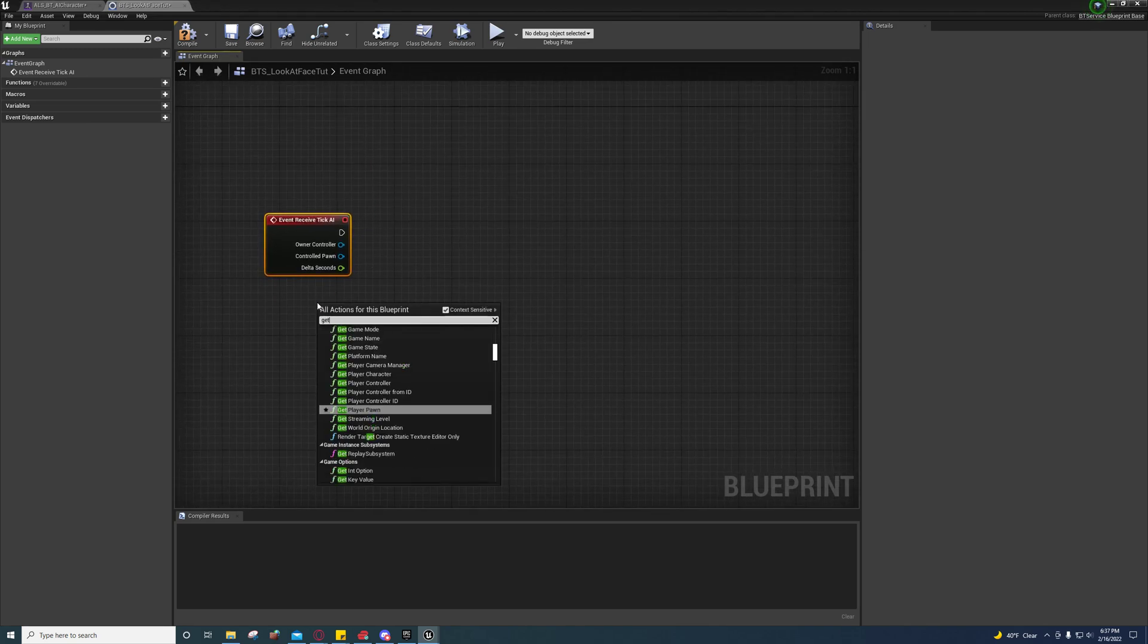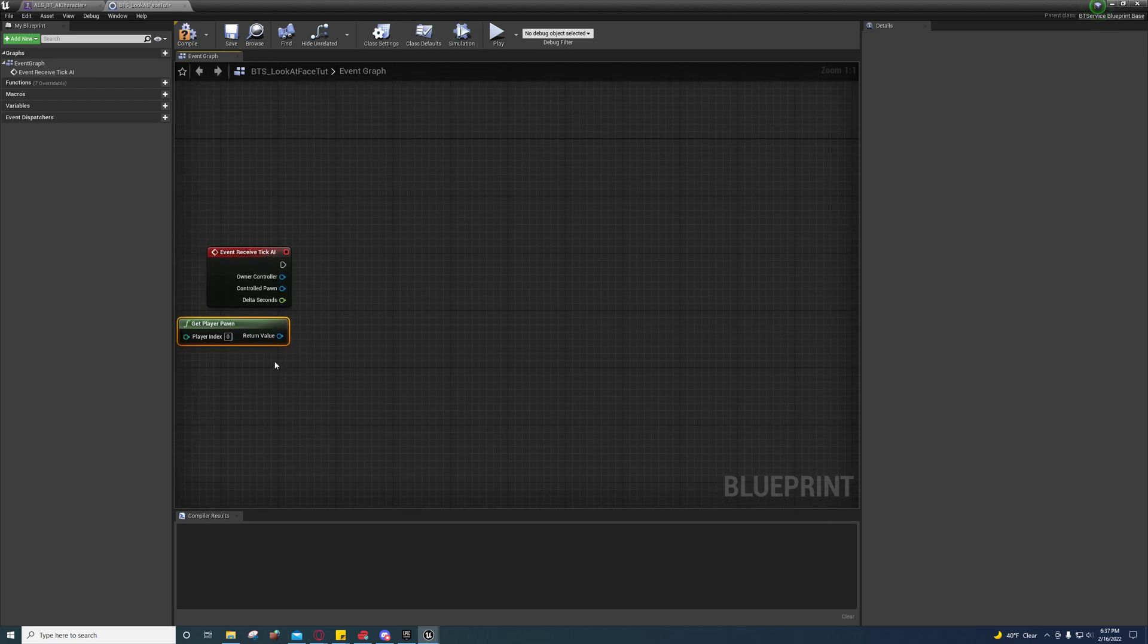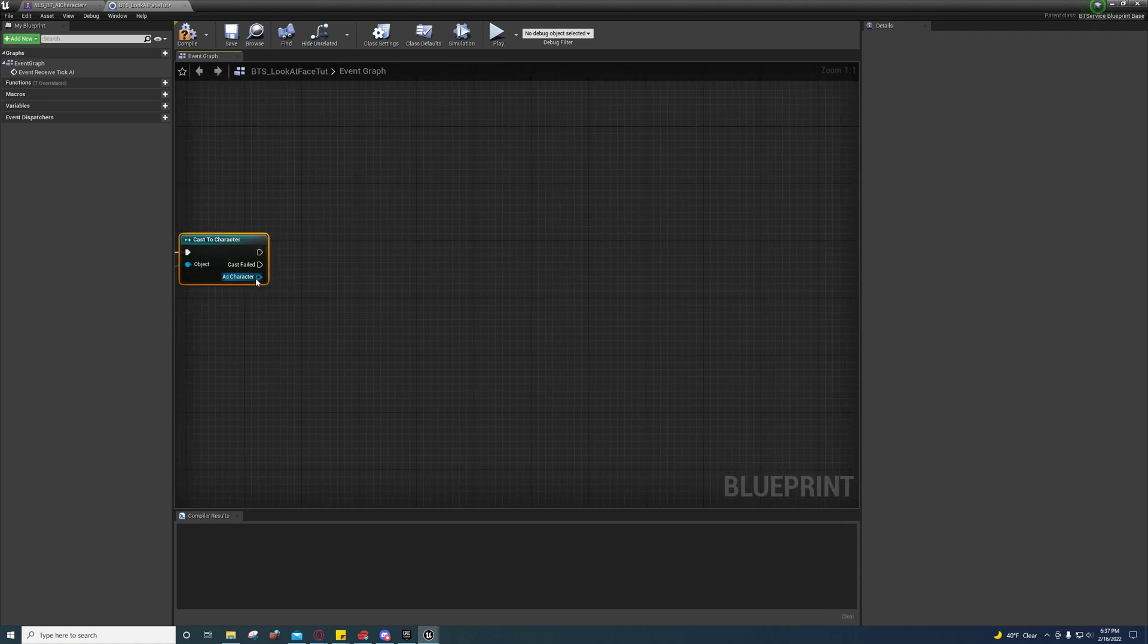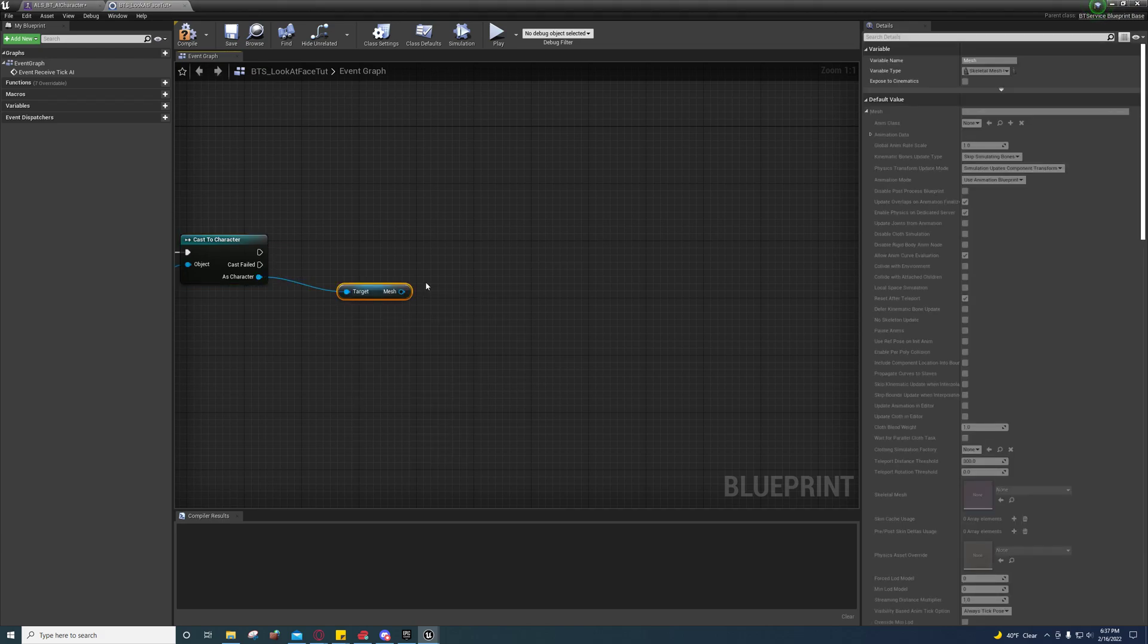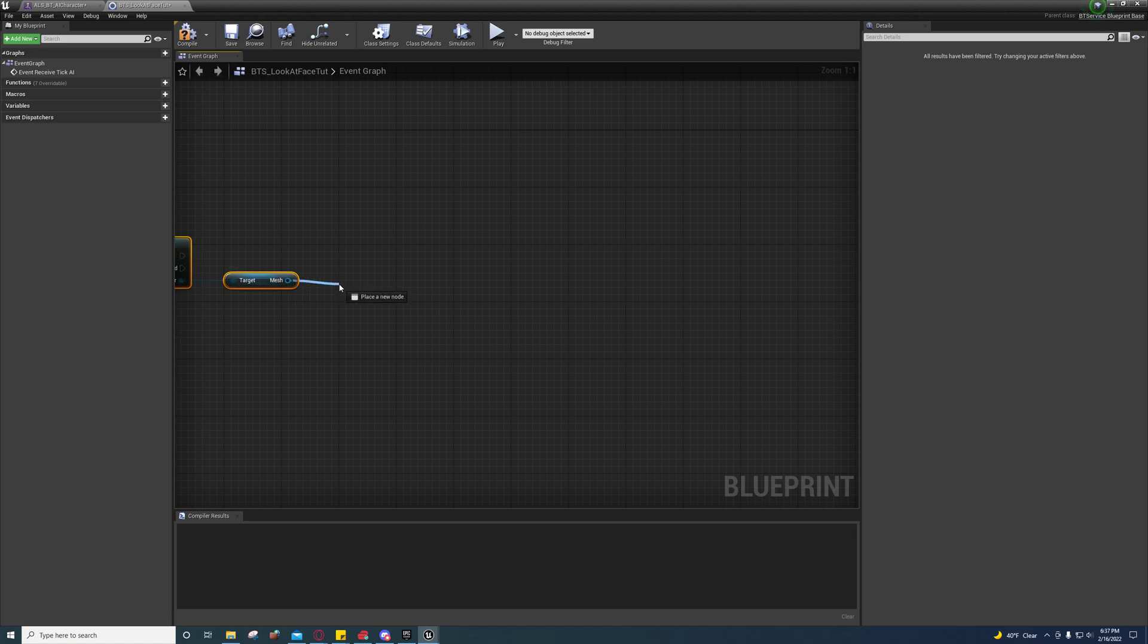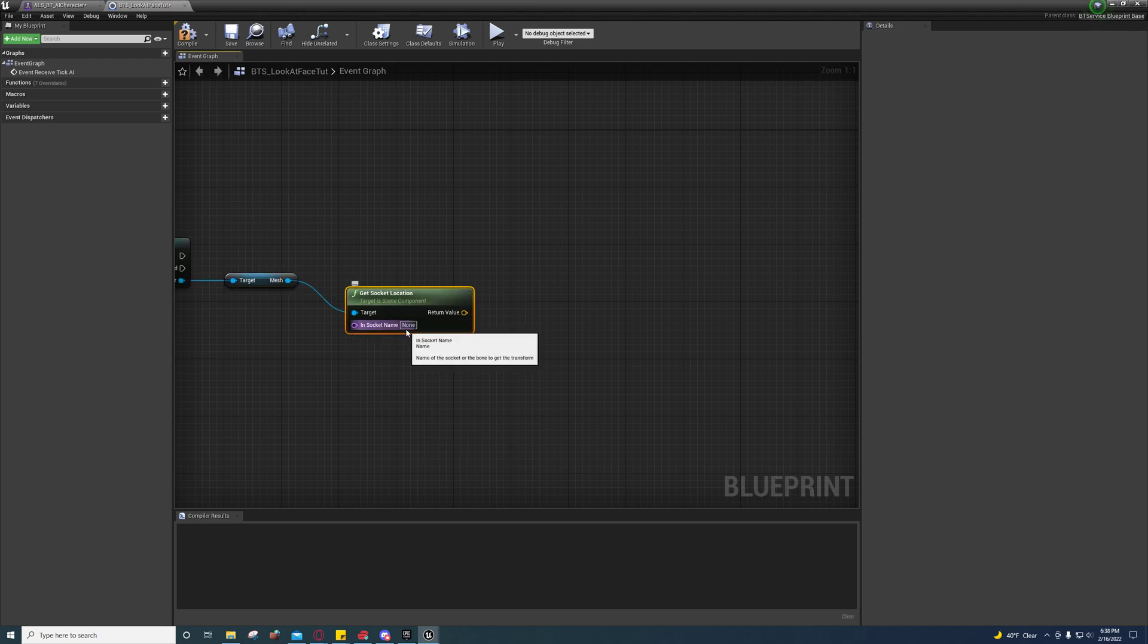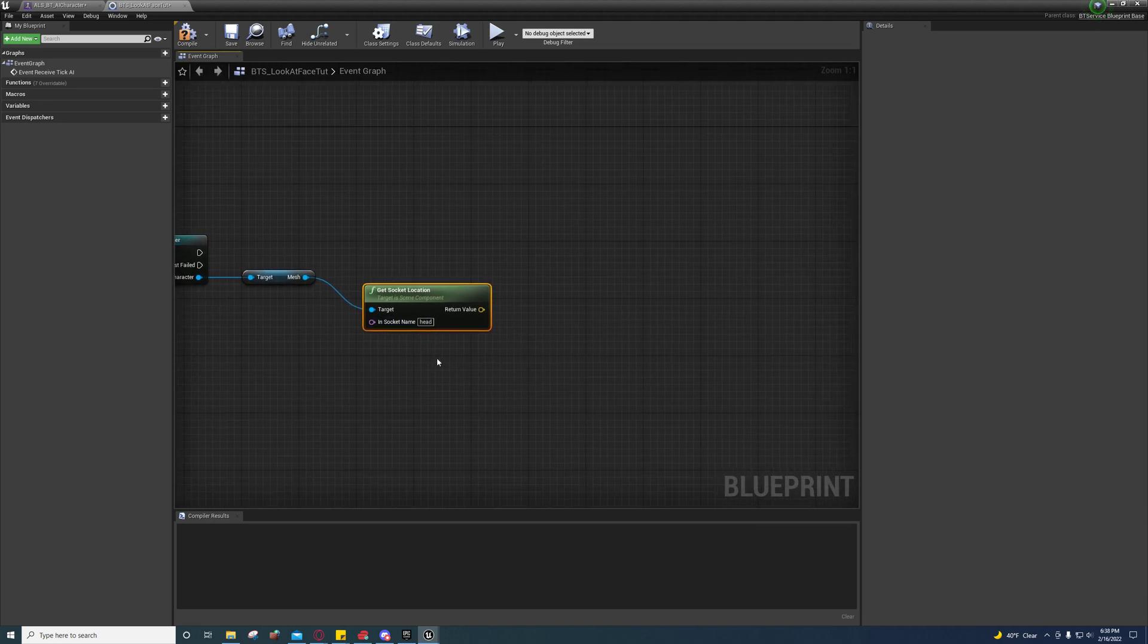We're going to get our player pawn off of here, cast to character. Off of here we're going to get mesh, and off of here we're going to get socket location. It should be labeled head, so we're going to get the head location.